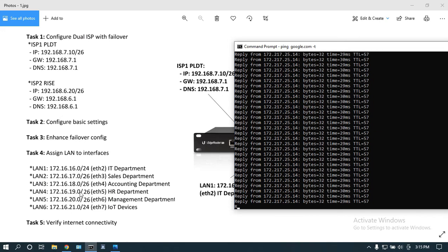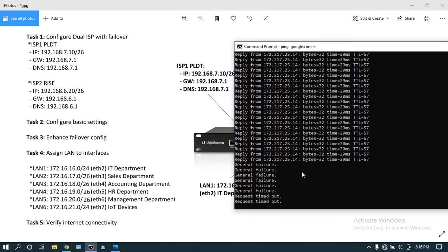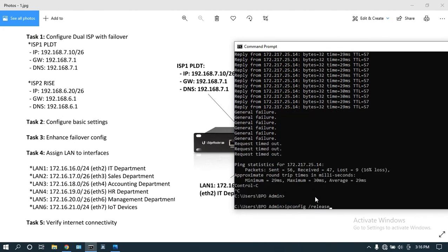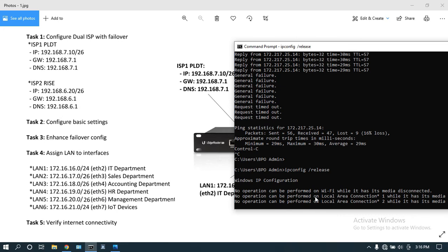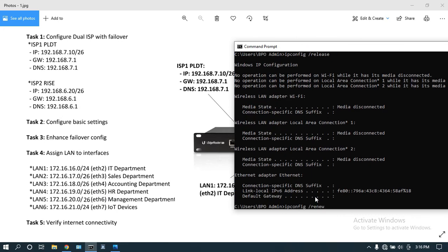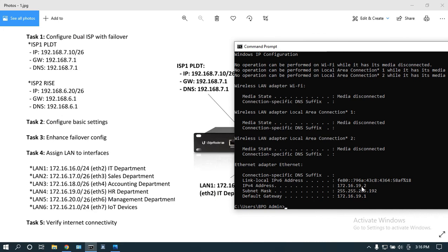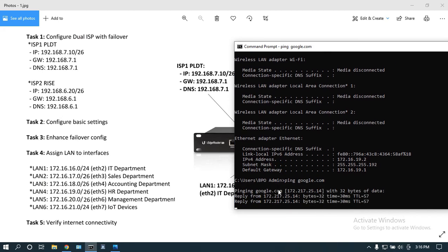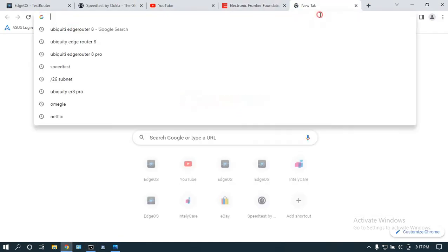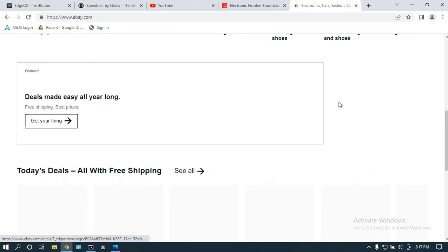Verifying LAN4: plugging the laptop into eth5 for the HR department. After releasing and renewing, we obtained 172.16.19.2 within the LAN4 network. Pinging Google is successful. Browsing eBay.com confirms we can access the internet.